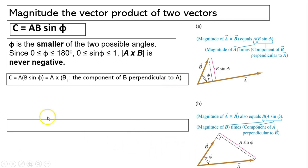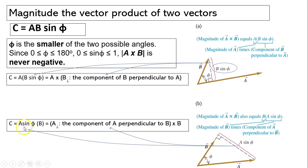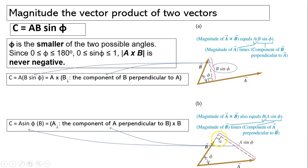If we rearrange the equation the other way, it can be written as a sine phi times b. Here, a sine phi is the component of a perpendicular to b, or a-perpendicular times b. So the magnitude can also be expressed as the length of b times a-perpendicular.